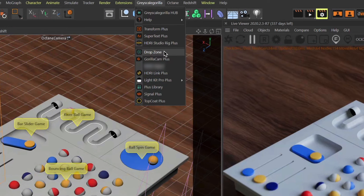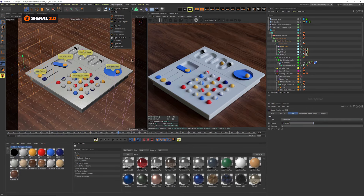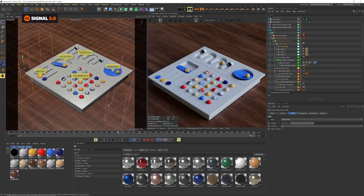Don't forget to also install Drop Zone and all the new material collections and everything else included. And if you're not a Plus member yet, now is a great time to go check it out. We just released a ton of new stuff, including Signal 3.0, some new material collections, some new textures. Definitely go to the site and check out everything now included with every Grayscale Gorilla Plus membership.